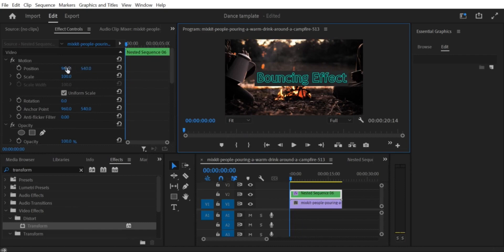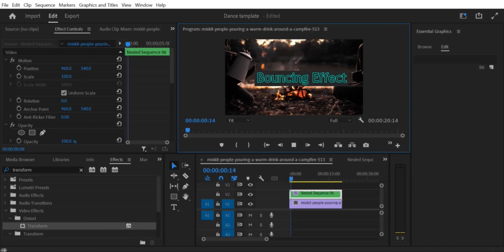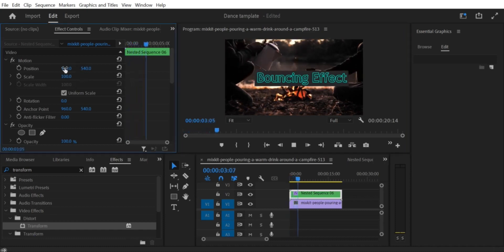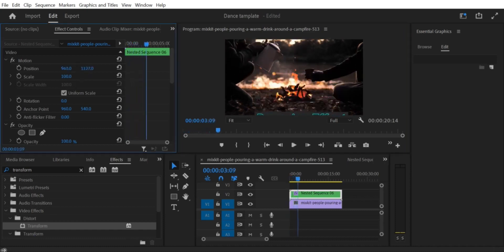Step 2. Create a new sequence. Next, create a new sequence by clicking on File, and then New, and then Sequence. Choose the appropriate settings for your project and click OK.